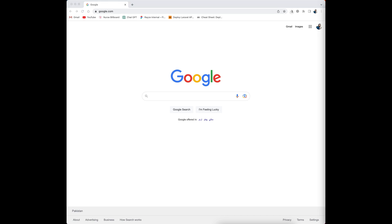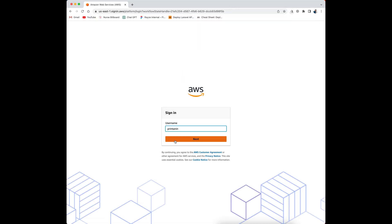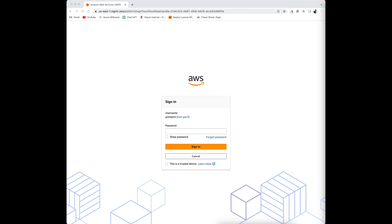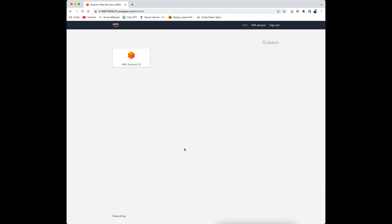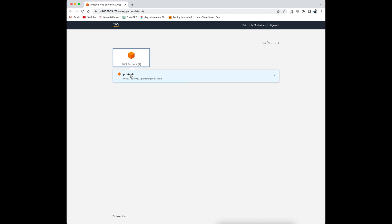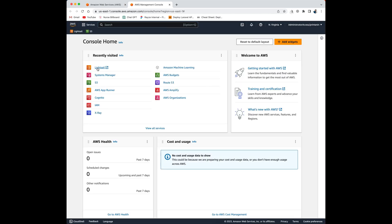For this purpose I have IAM user access of an account. I'm going to log in to this account using email and password. After that I have to go into the AWS account and the management console, and then into LightSail.